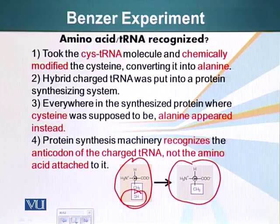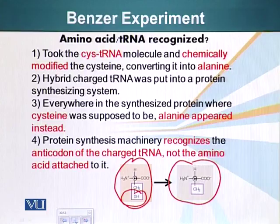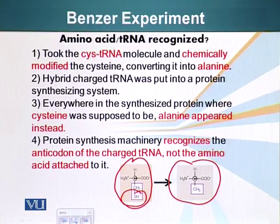This meant that it was not the amino acid which was recognized. Had the amino acid been recognized, alanine would not have been placed in that protein instead of cysteine — the system would have put cysteine and cysteine only. But this system recognizes the tRNA. It did not matter what amino acid that particular tRNA was carrying; it recognized the tRNA and used it for protein synthesis. So protein synthesis machinery recognizes the anticodon of the charged tRNA and not the amino acid attached to it.